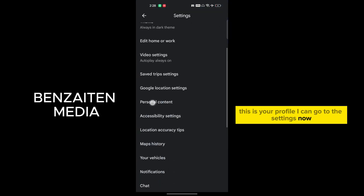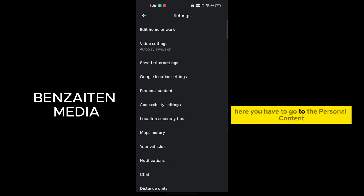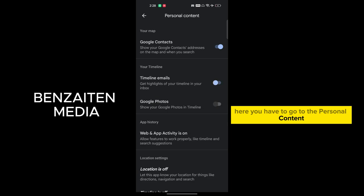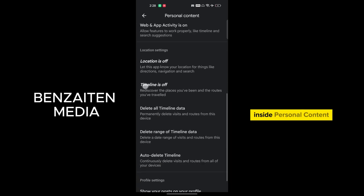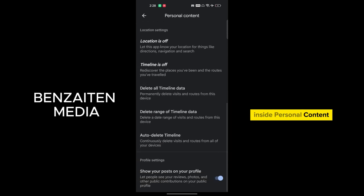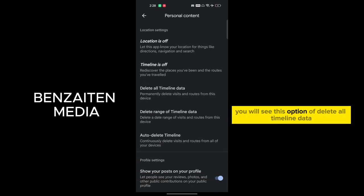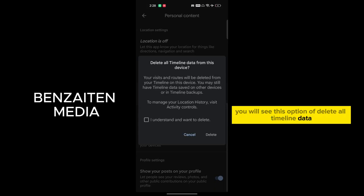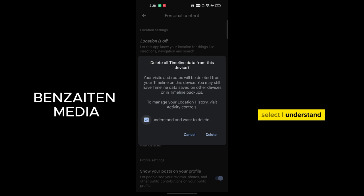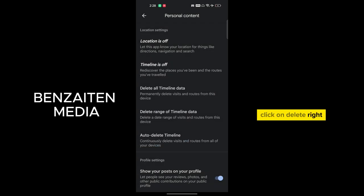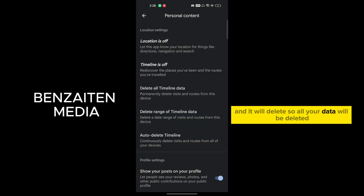Go to the settings. Now here you have to go to the personal content. Inside personal content, you will see this option of delete all timeline data. Select I understand, click on delete, right, and it will delete.